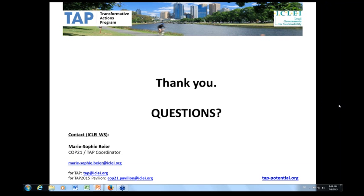Thank you very much for your attention and for registering to this webinar. This was a general session on the TAP. If you have more questions, don't hesitate to get in touch — you can reach Marie-Sophie Beyer, the COP21 TAP coordinator at ICLEI World Secretariat, at two specific addresses depending on whether your request is specific to the TAP or the COP21 pavilion. We will also send you a link to the video presentation by Eunice Arikan about ICLEI's advocacy work towards COP21. The webinar has been recorded and will be shared with you very soon. Thank you very much for participating — we look forward to receiving your projects.